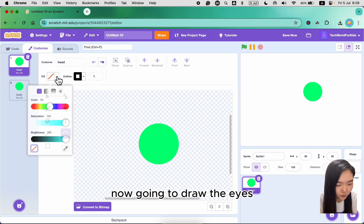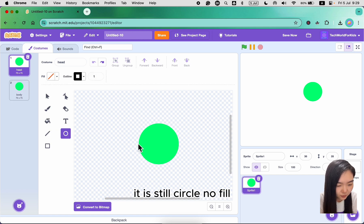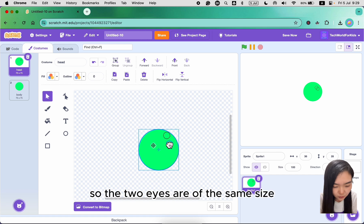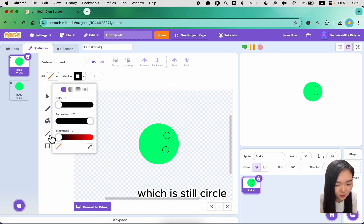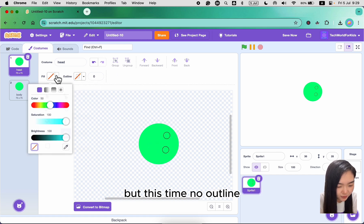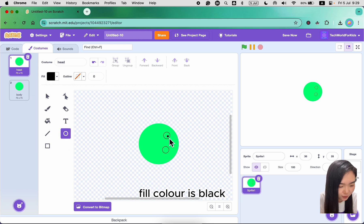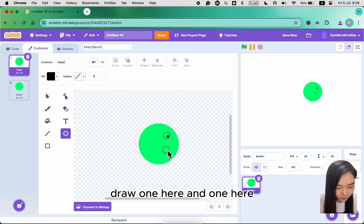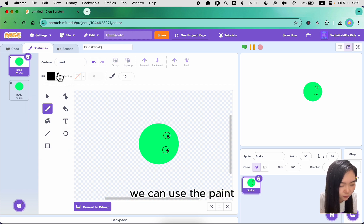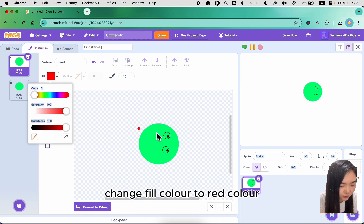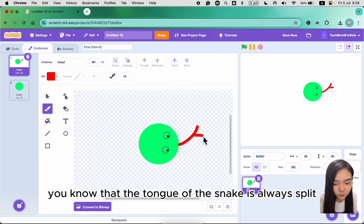Now we're going to draw the eyes — still circle, no fill. Copy paste so the two eyes are the same size. Next we're going to draw the eyeballs, which is still circle but this time no outline, fill color is black. Draw one here and one here. Next we're going to draw the tongue. Use the paint tool, change fill color to red. Draw it like this — the tongue of the snake is always split.